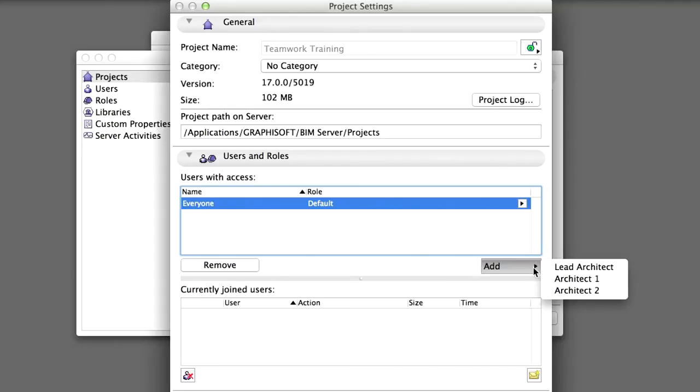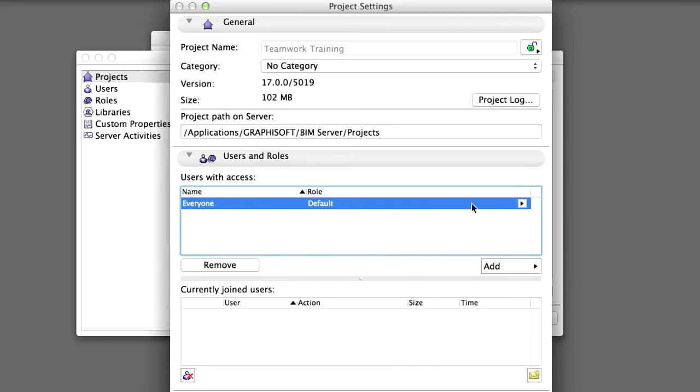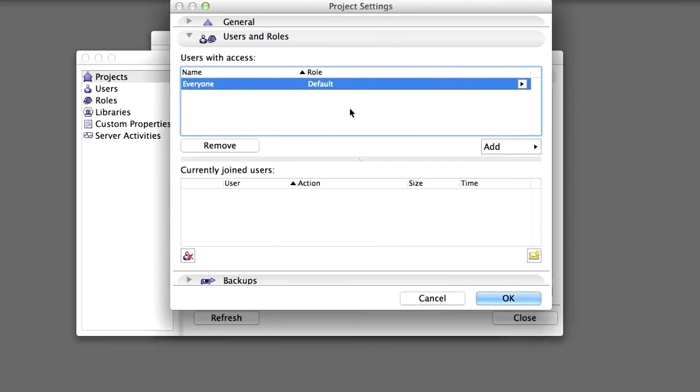However, let's not change the users and their roles for this project. Let everyone join in with their default role. The Currently Joined Users list on the Users and Roles panel of the project settings gives you feedback on activities by users currently joined to the project. This information is useful for monitoring the server related activities associated with the current project.